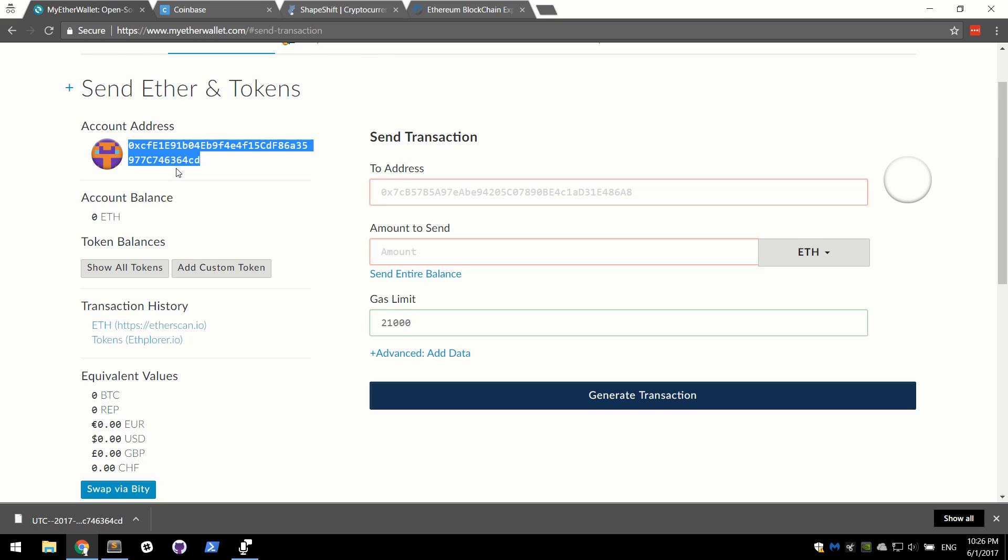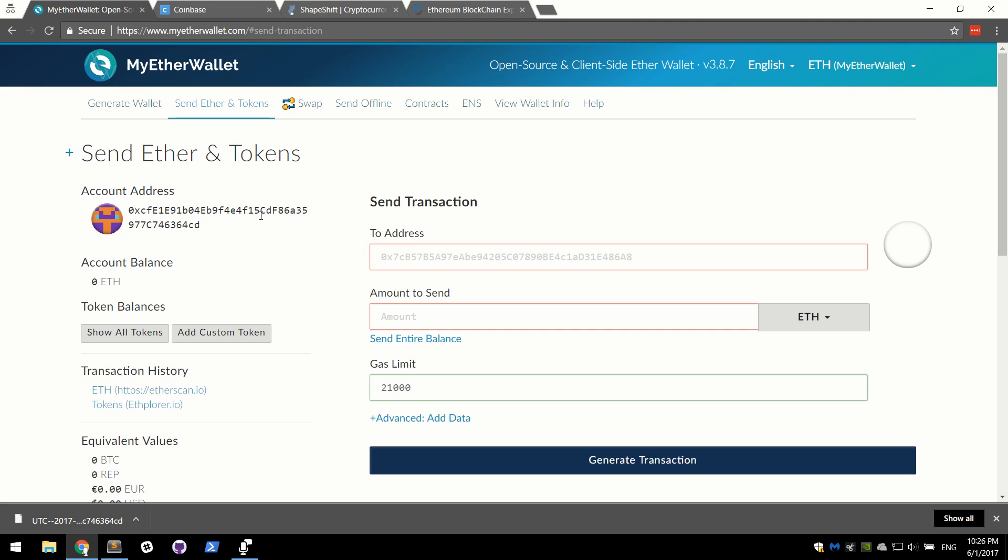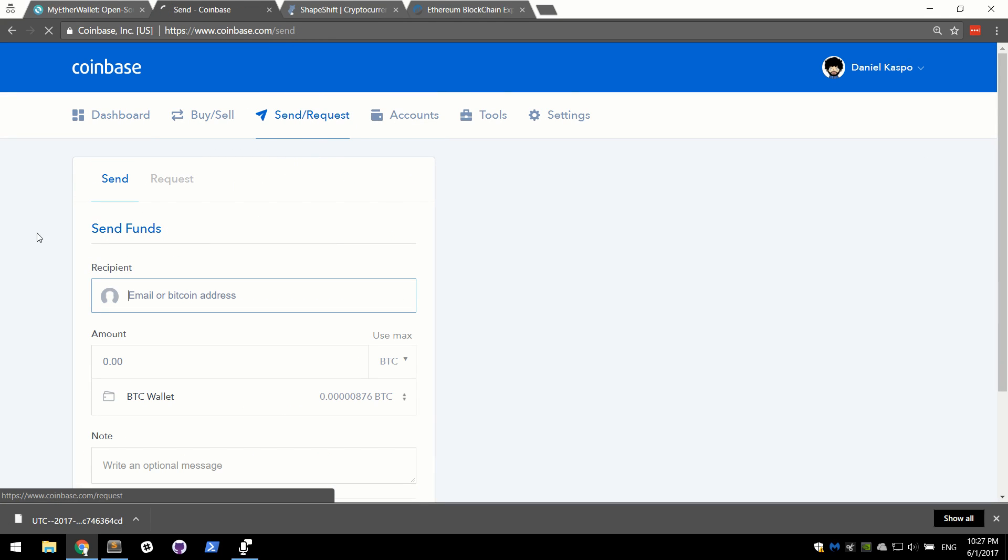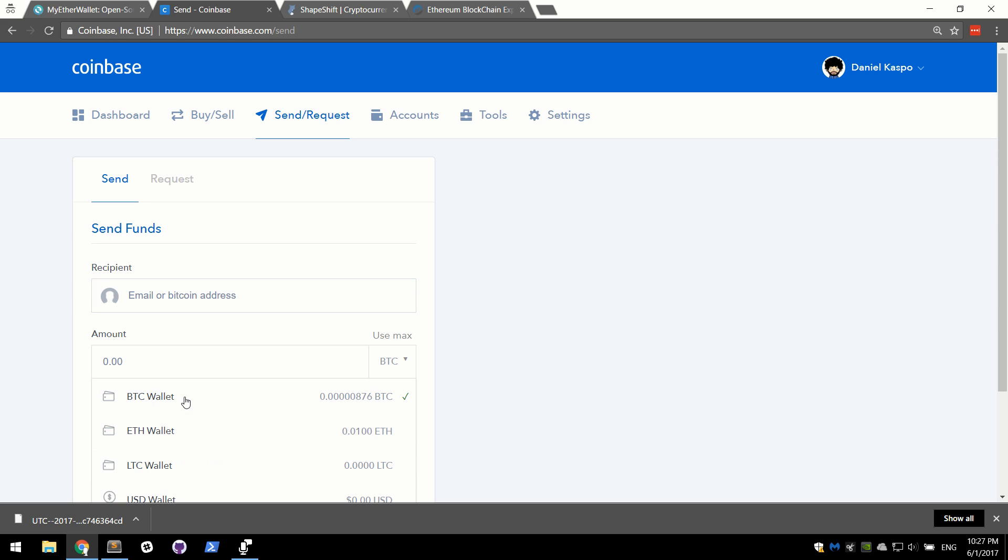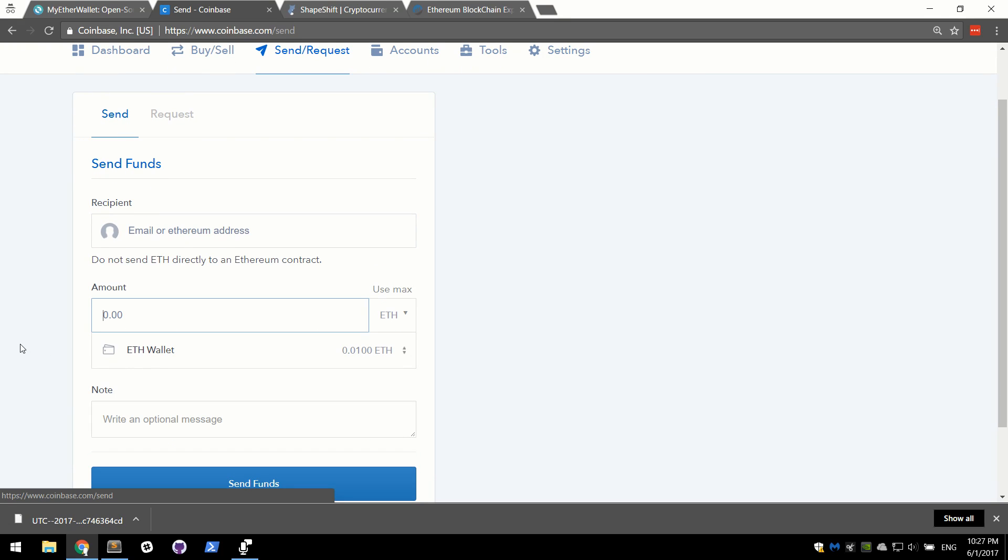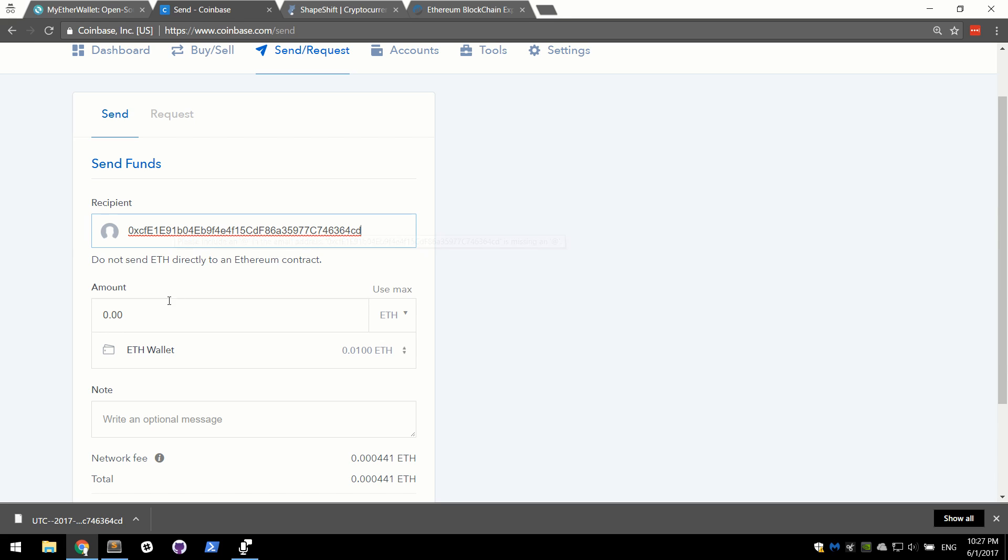Over here is your public address. This is what you will use to receive funds. This is a send transaction screen, which we won't be needing. What we're going to do is grab your address from here and go on Coinbase. We are going to go over to the send request tab. Go ahead and switch this Bitcoin wallet down here to Ethereum wallet and go ahead and paste in your Ethereum public address that we just talked about. I'm going to go ahead and say use max and it's going to put as much Ethereum as I have.